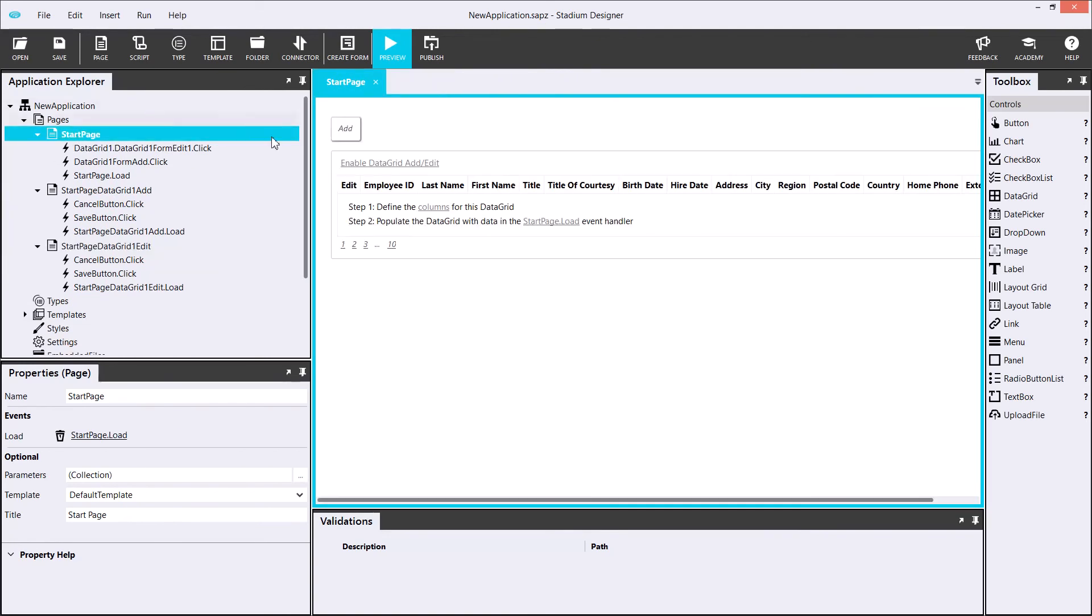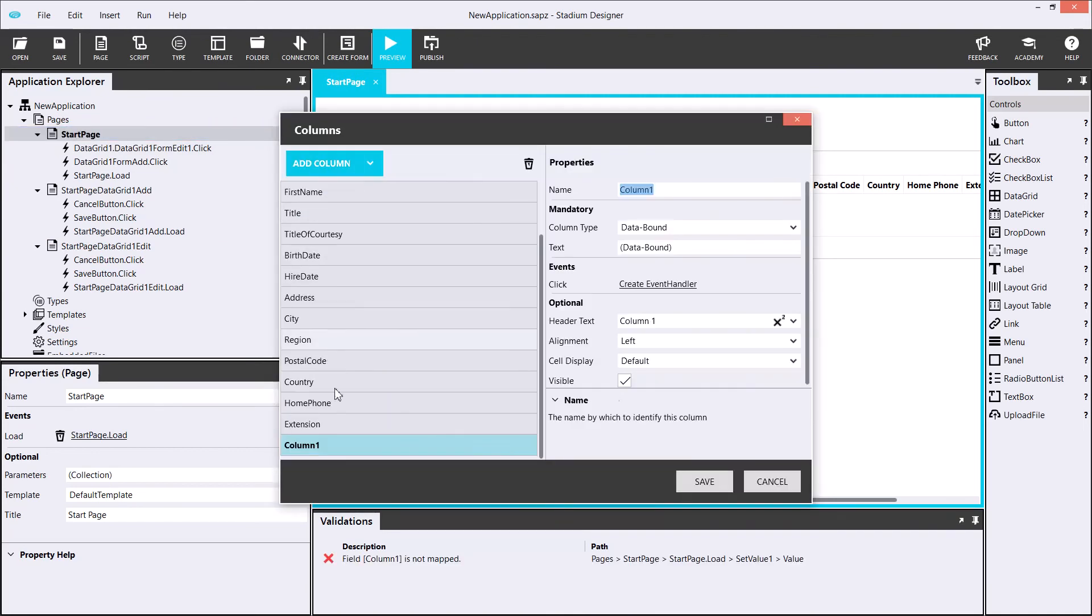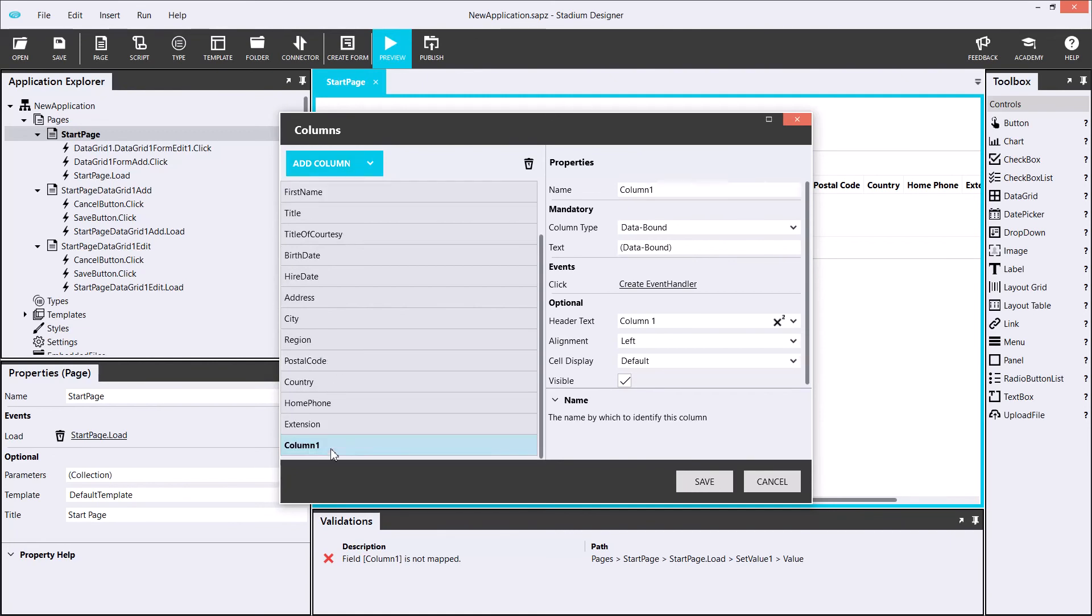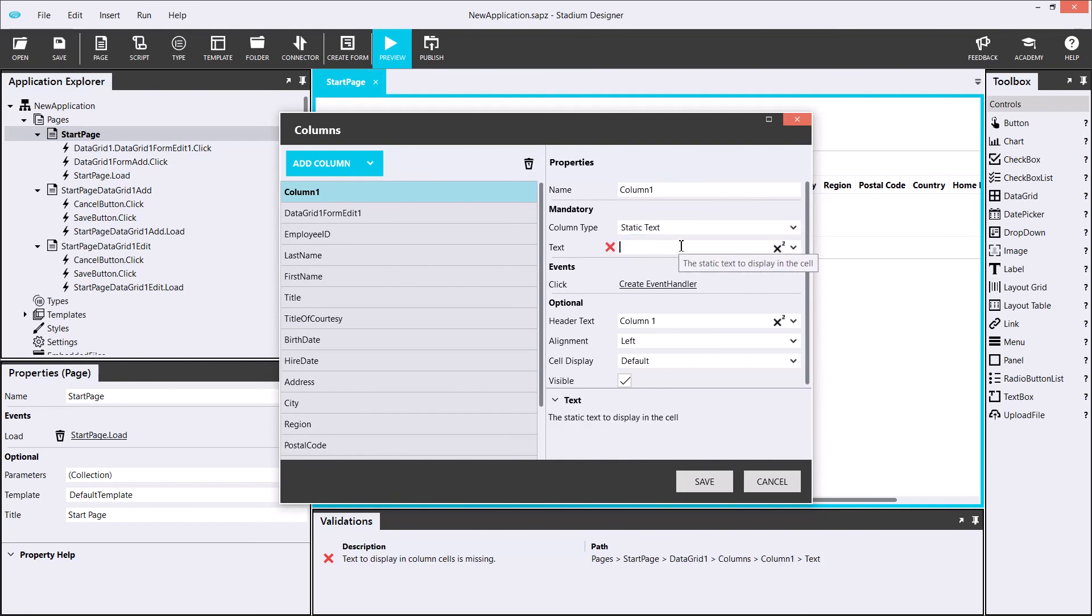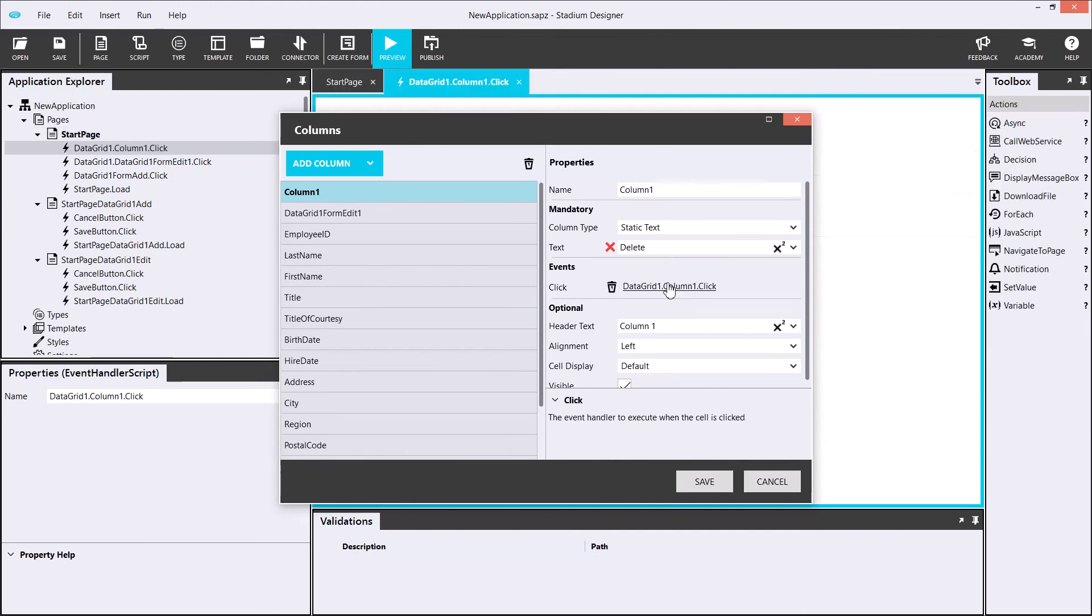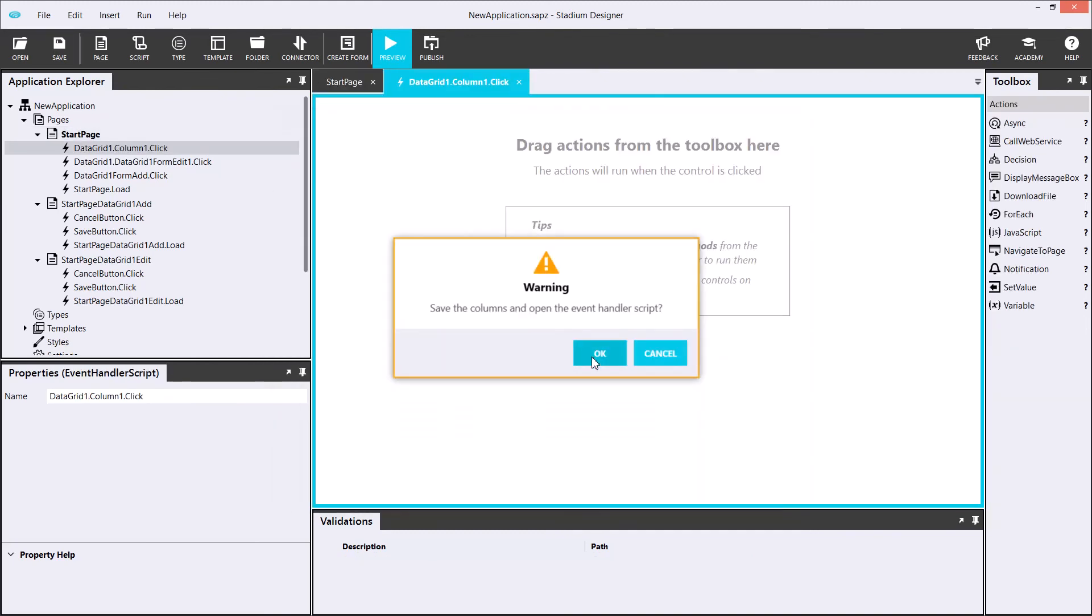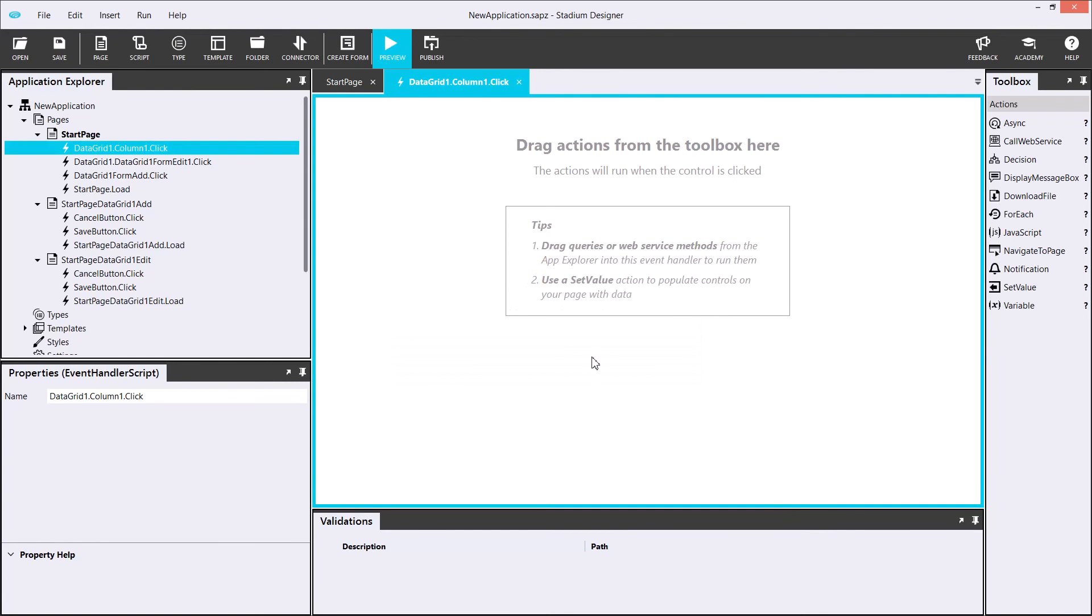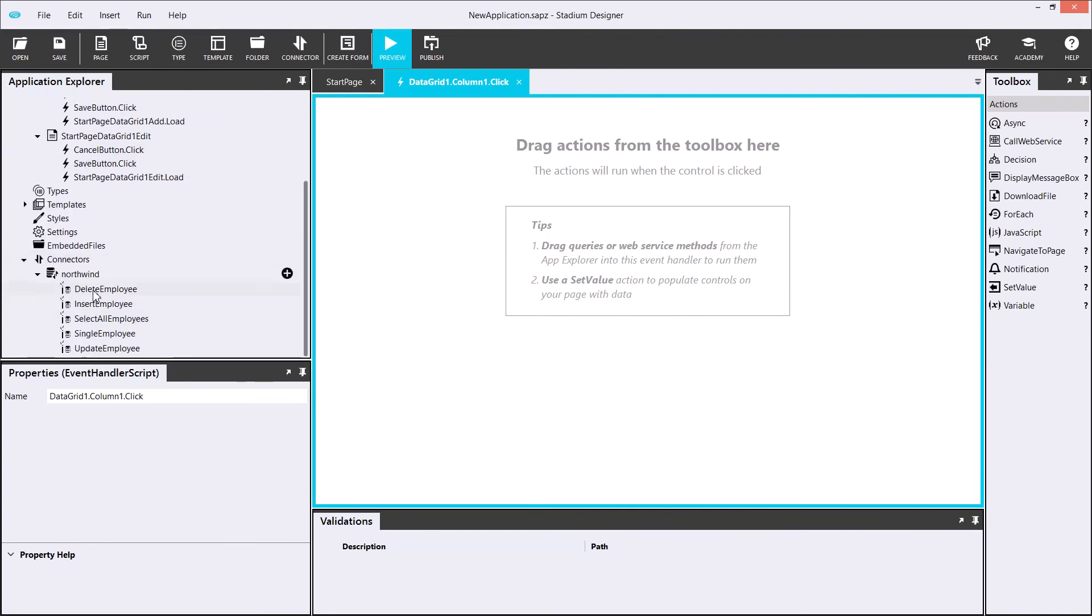Carrying on, I will add the delete employee function. In this one, my column type will be a static text, and every row will contain the word DELETE. Importantly, I can create an event handler, which will execute the actual work when DELETE is clicked.